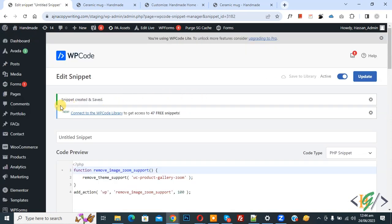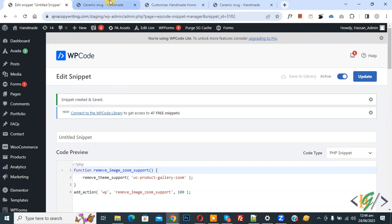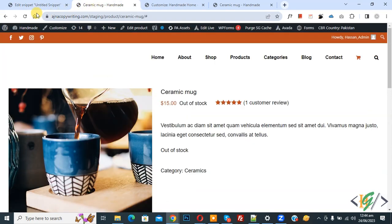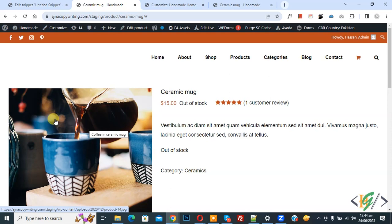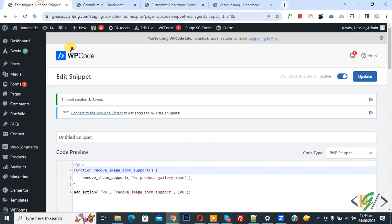Now snippet created and saved. Go to single product page and refresh the page. Now you see, hover on image and zoom effect disabled. Now you see, just add this code.